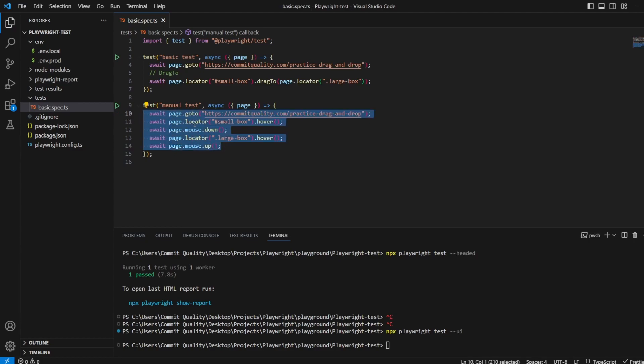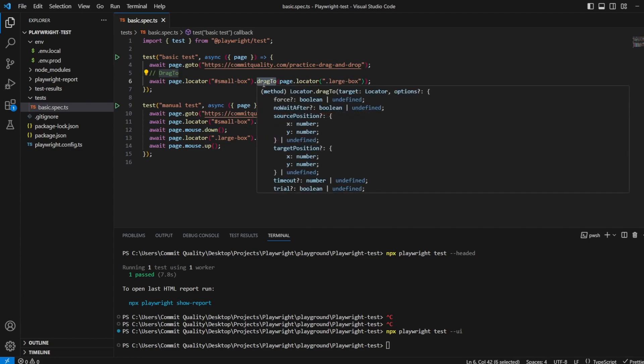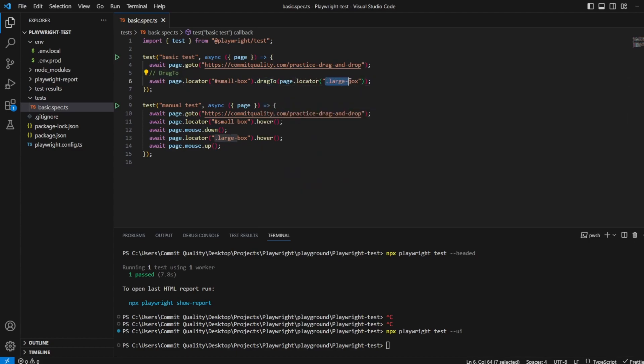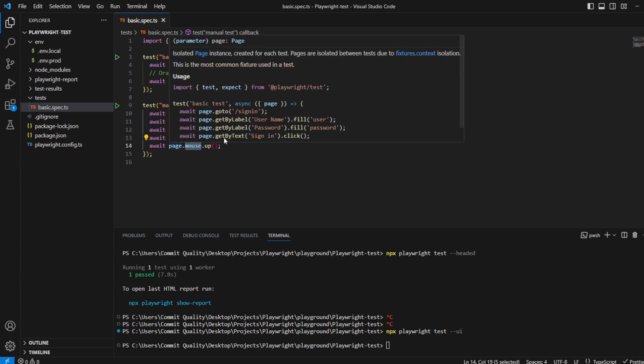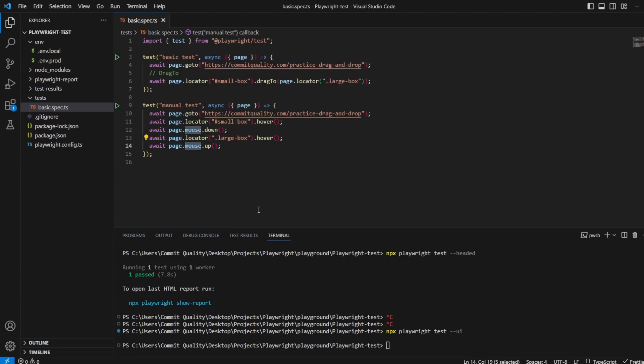And that should be it. That should show now how basically what this drag to method is basically doing. When you're giving your locator, it's saying, okay, I want to hover over it, click the mouse down, and then saying hover over this locator and click the mouse up. So that's probably, if you went into the actual code, similar to what they're doing behind the scenes.